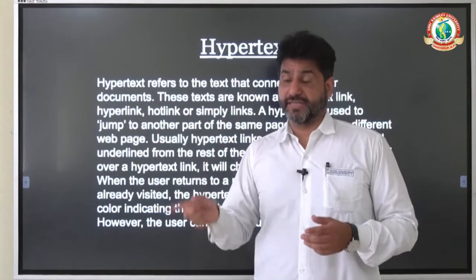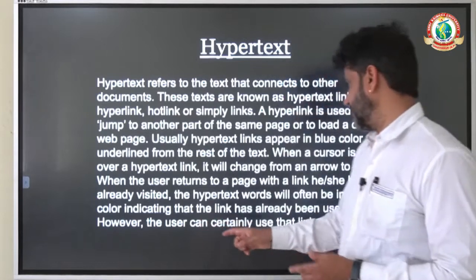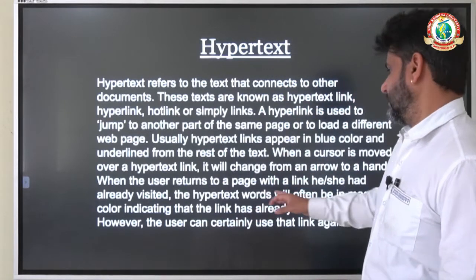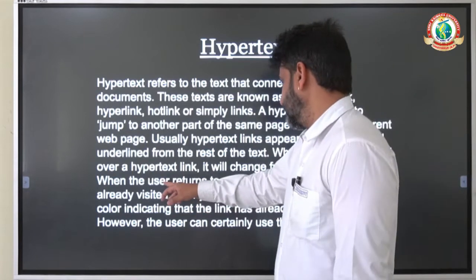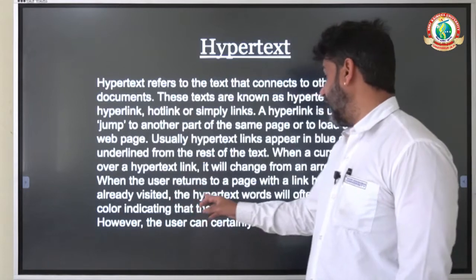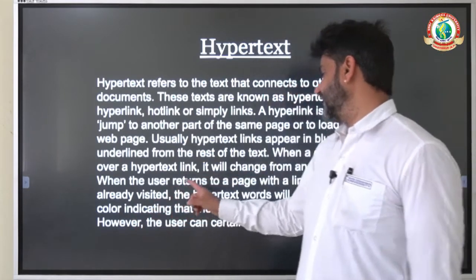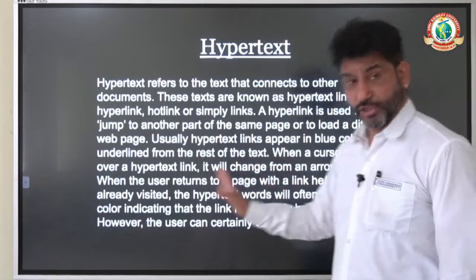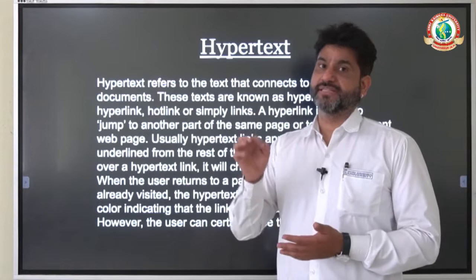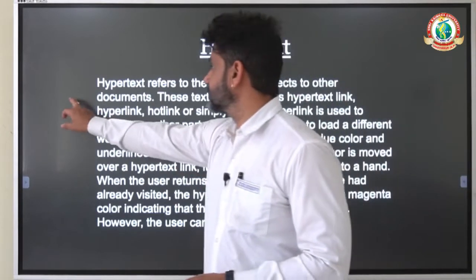When you click on a link, it changes its color to magenta. When a user returns to a page with a link they had already visited, the hypertext words will often be in magenta color, indicating that the link has already been used.